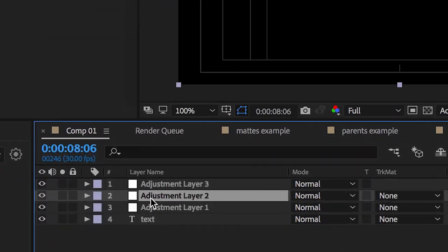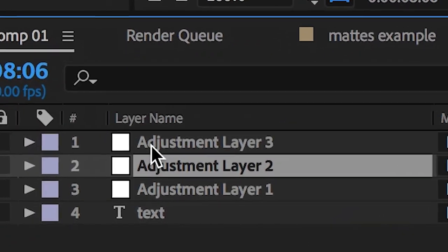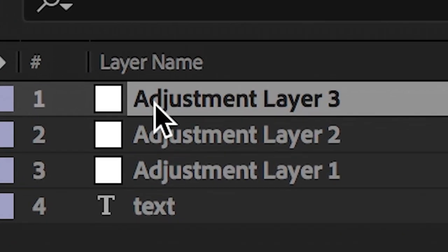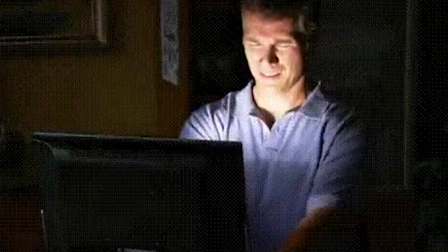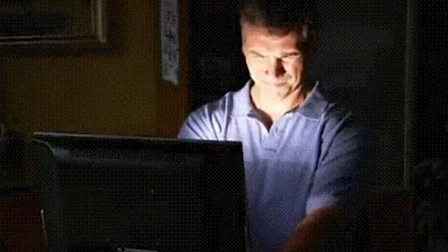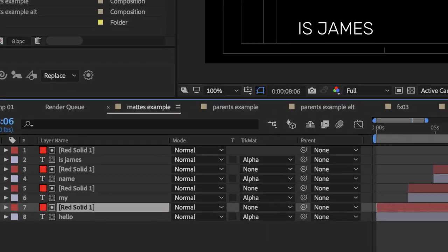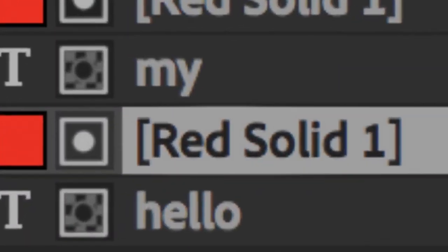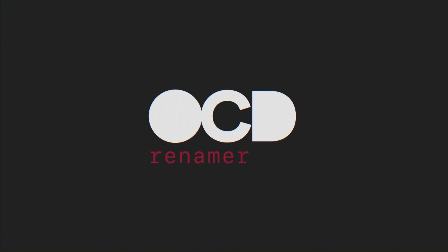Are you sick of having every adjustment layer named the same, but too apathetic to actually do something about it? Are you sick of having every matte named Red Solid 1? Then you need OCD Renamer.